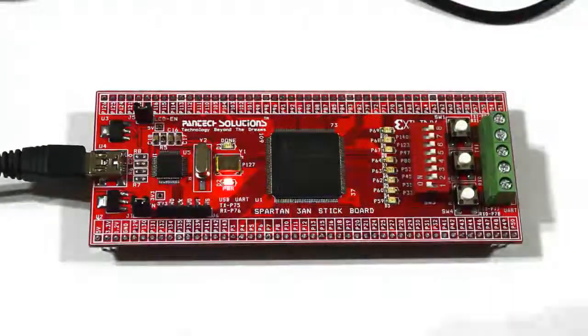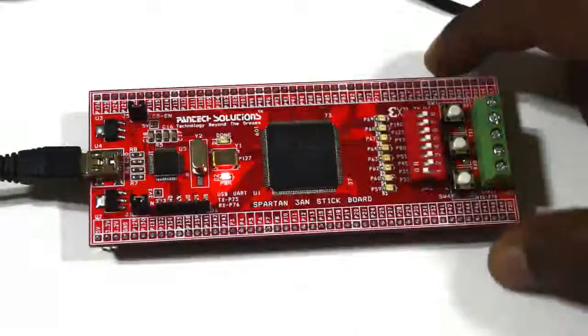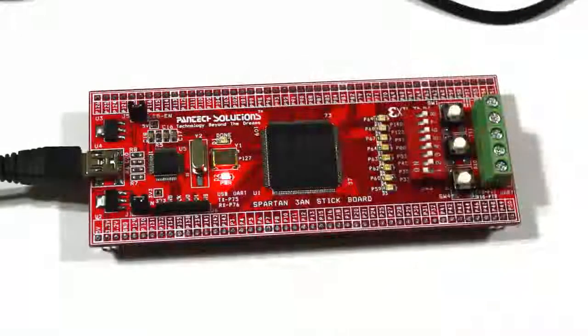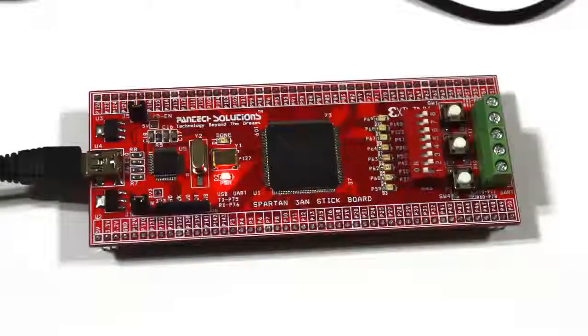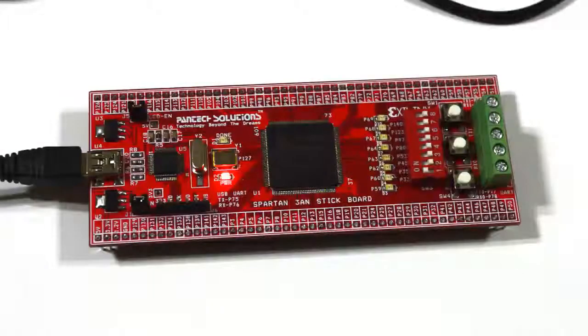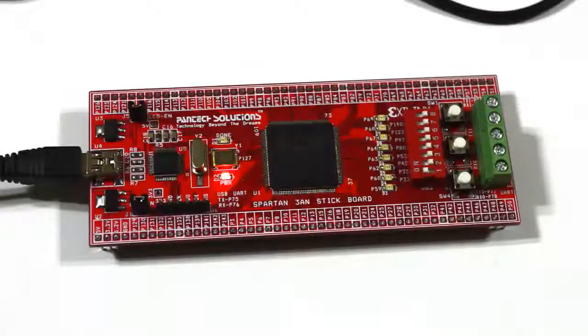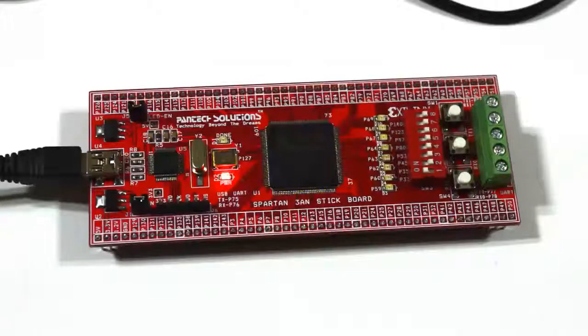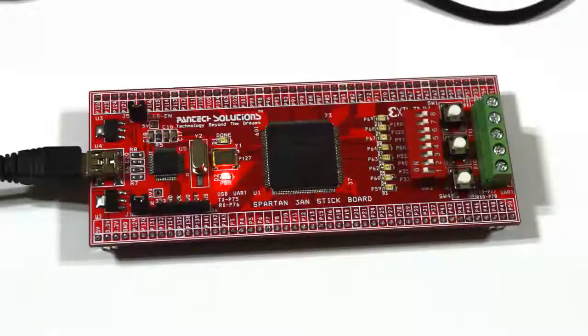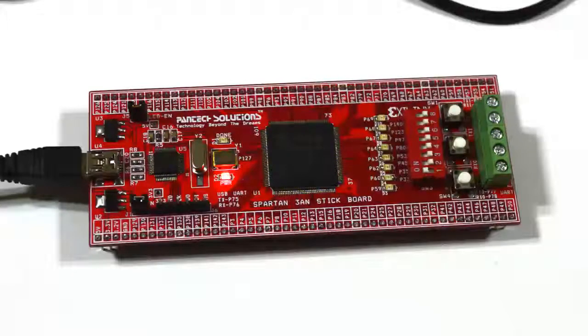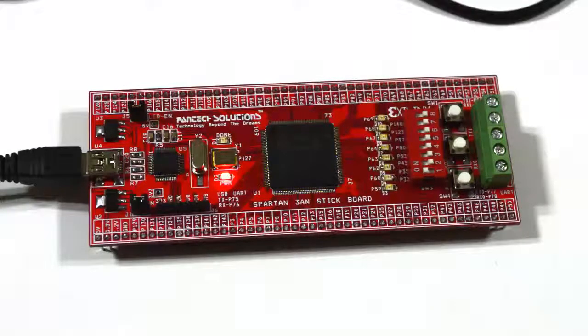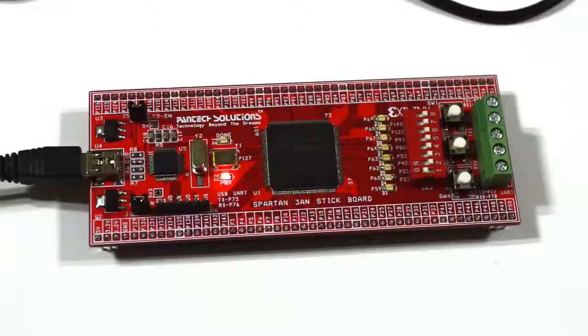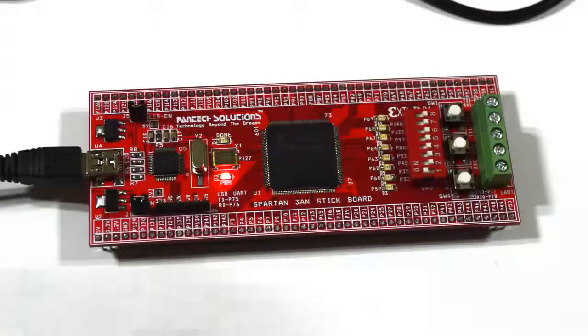For this, I generated serial communication code through Xilinx ISE software. After generation, I am going to program it with FPGA programmer.